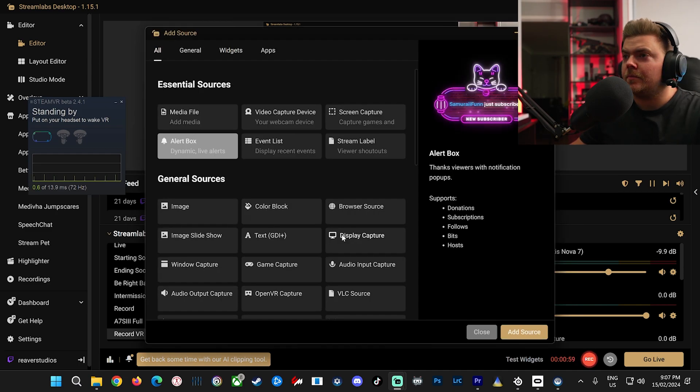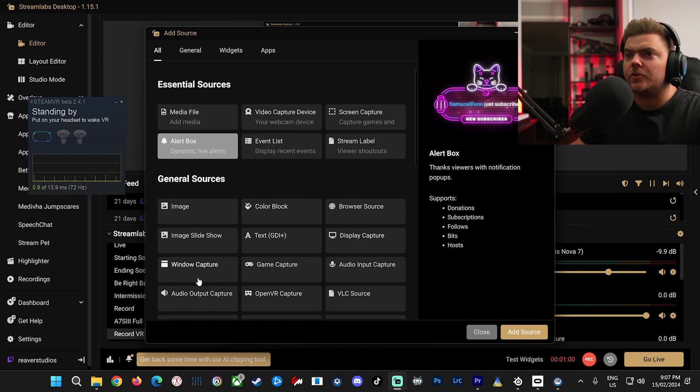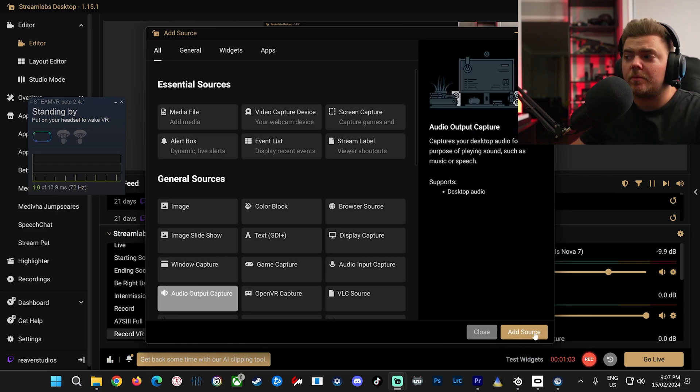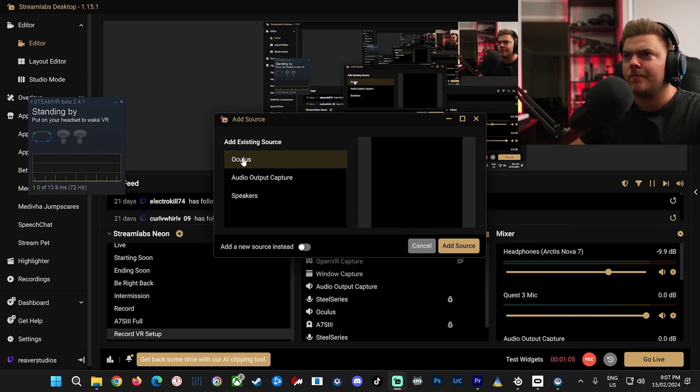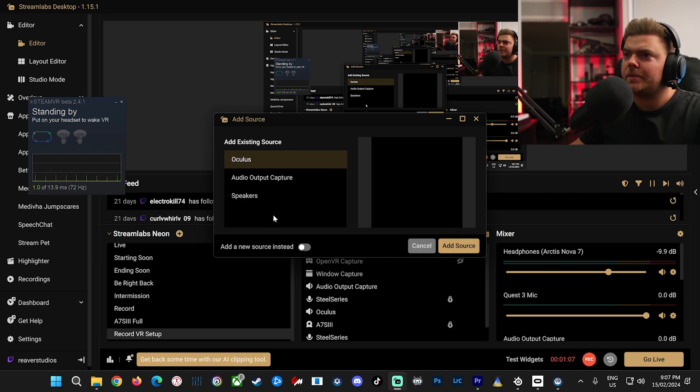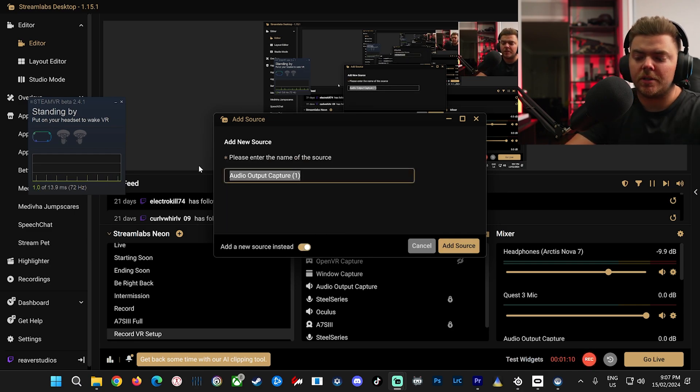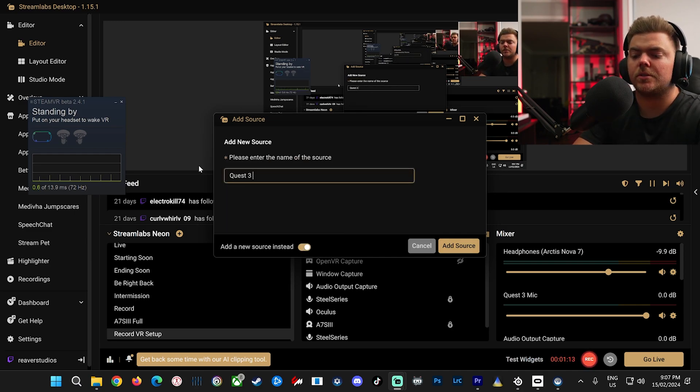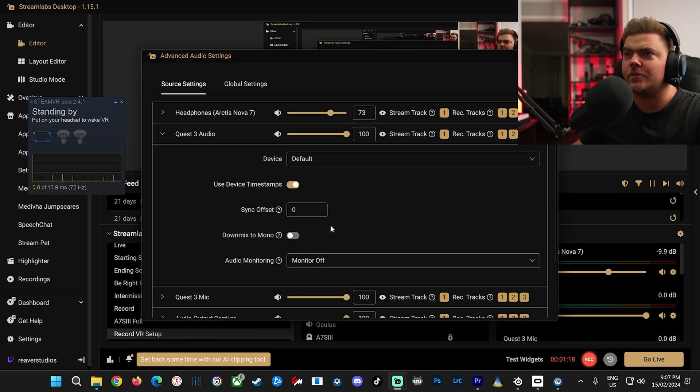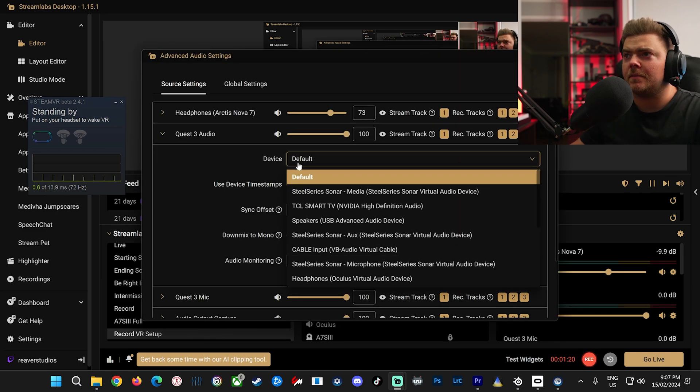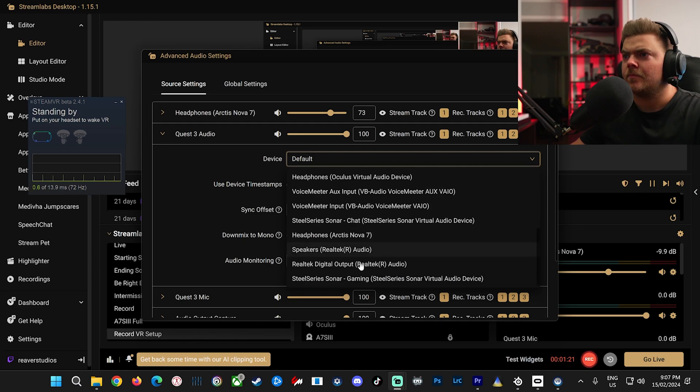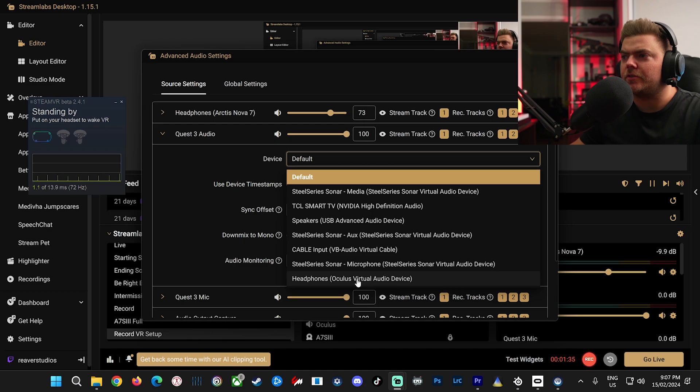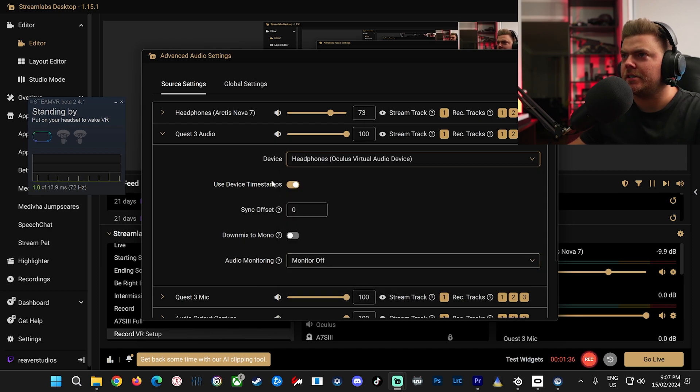Same deal again. Add Sources. Audio Output Capture this time. I've already done it. Do it again. Quest 3 Audio. Add Source. Same thing. Now you want to choose. Here it is. Headphones Oculus Virtual Audio Device. And that's ready to go.